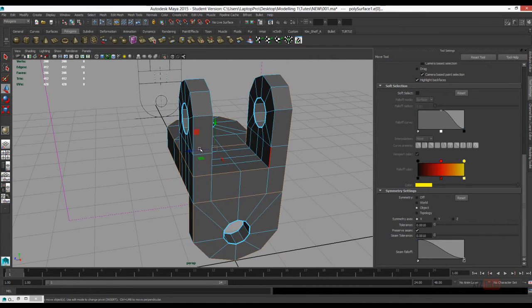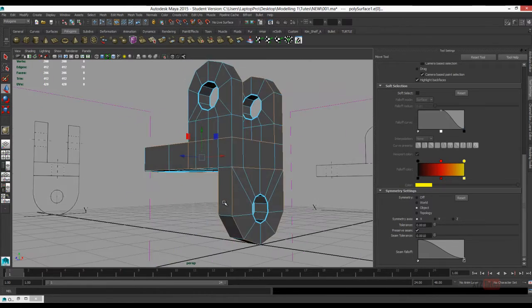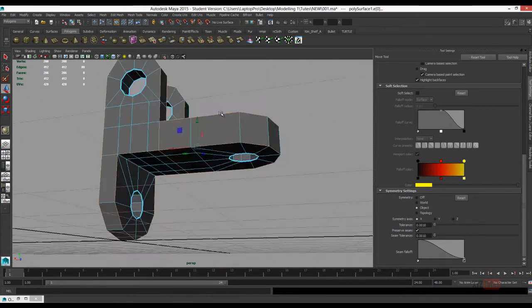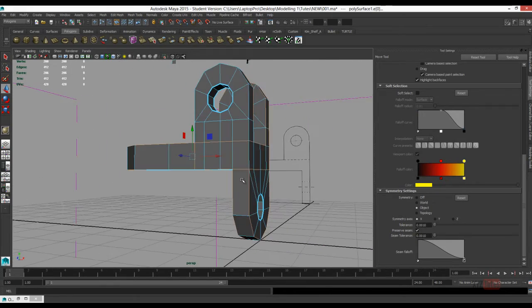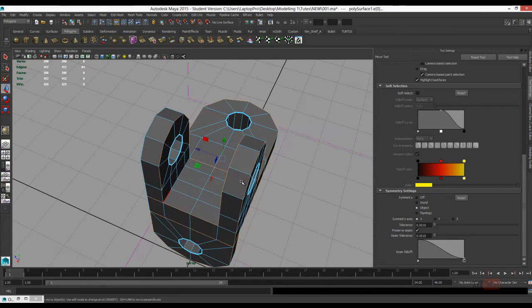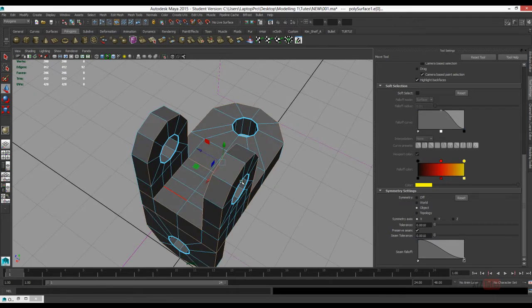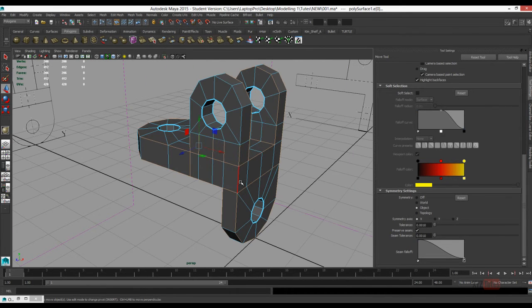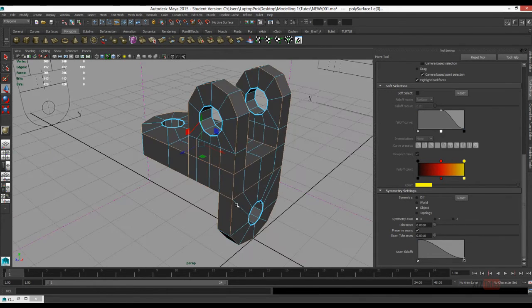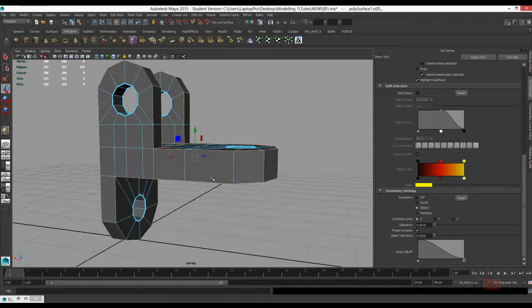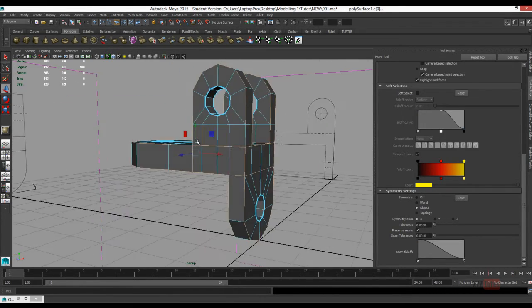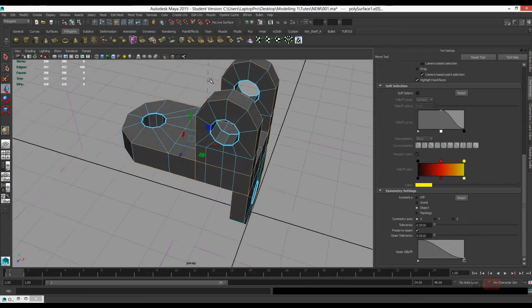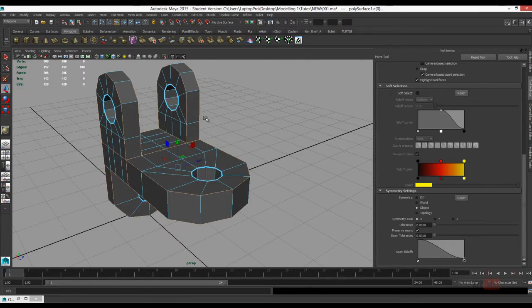So the reason a lot of modeling you do in this subdivision workflow is just so you can minimize the amount of polys that you have to push around. That's what we're doing here. Just a bit of selecting going on here. I'll crease them.